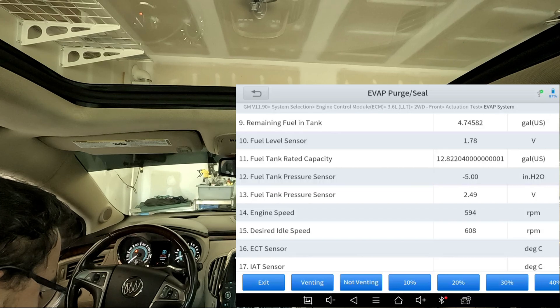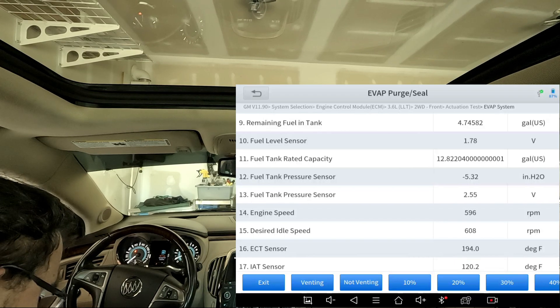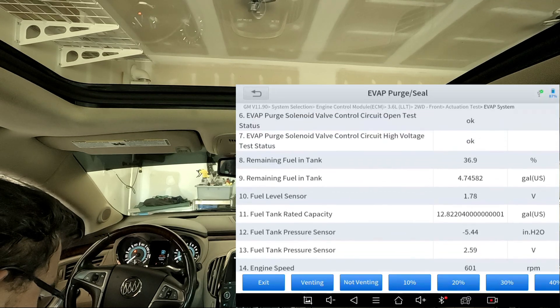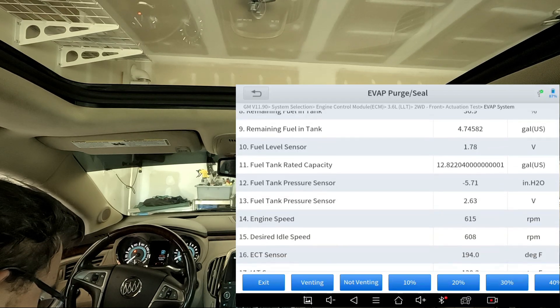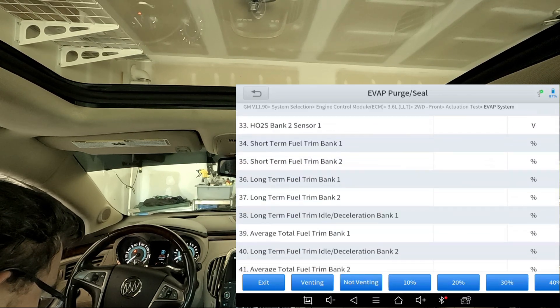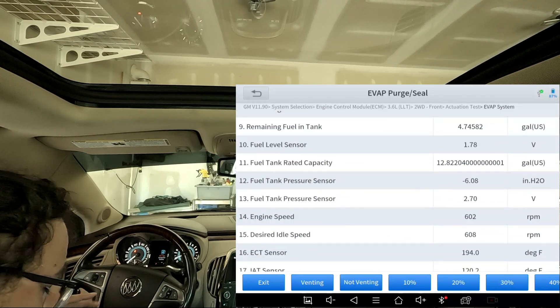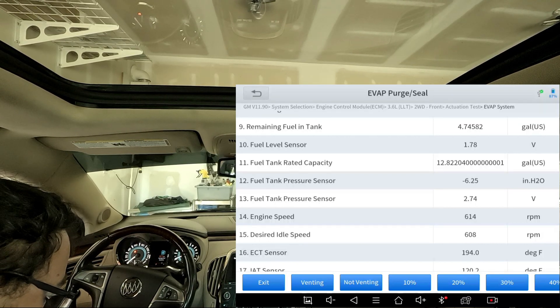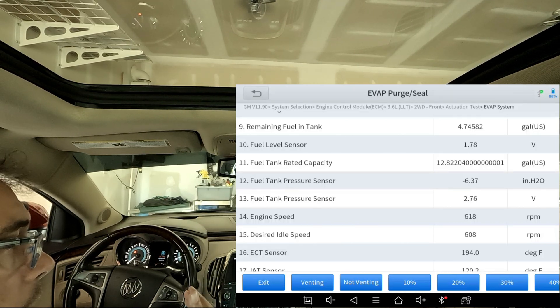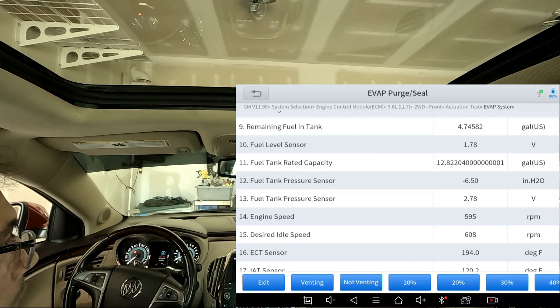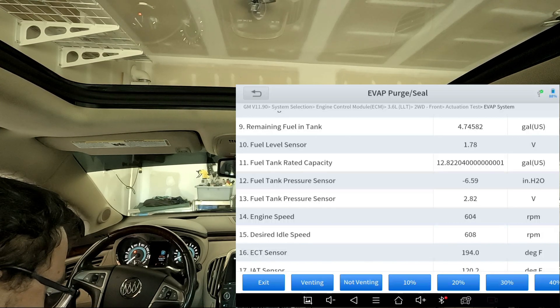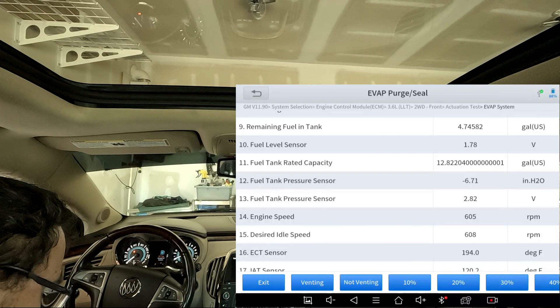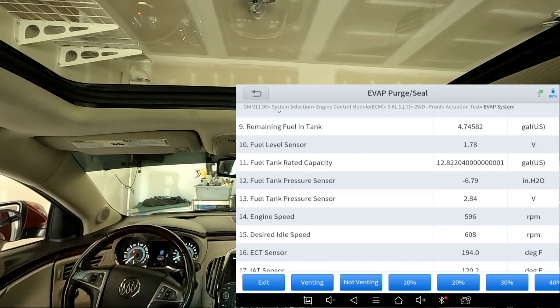What we're looking at here is going to be the fuel tank pressure sensor voltage and the inches of water. There's other stuff you can look at, but really we're just trying to see if there's a decay in the vacuum, right here on number 12. Once this peaks out, we're going to let it sit and see if the number starts slowly creeping down. If it starts to slowly creep down, I think there's a leak. I'm going to do a little bit more research after I collect this data, and then I'm going to do a smoke test.